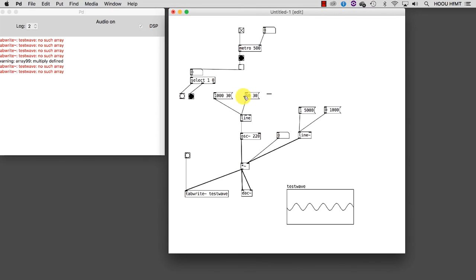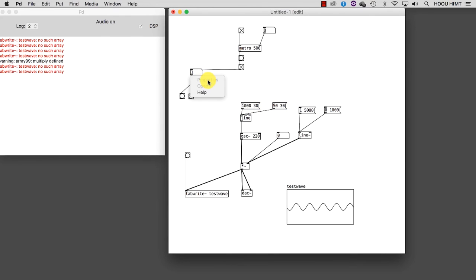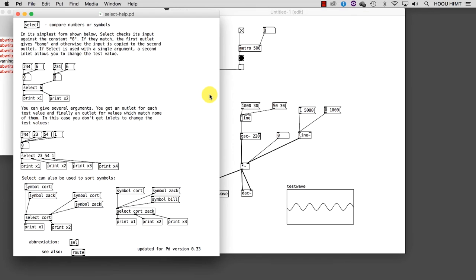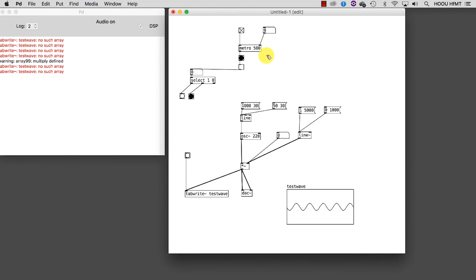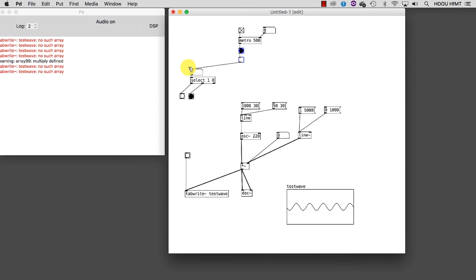Each time we encounter a new object, it is a good practice to always check its help file. To see it, just right-click on the object you want to know more about and select HELP from the contextual menu. Let's close the help file and go on. Now we can connect our two bangs to the messages we want to trigger.